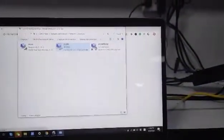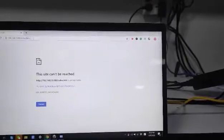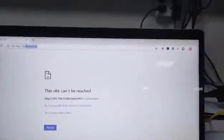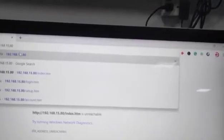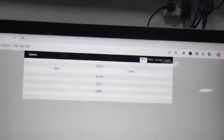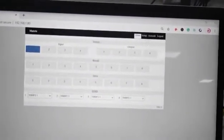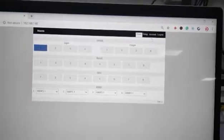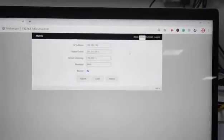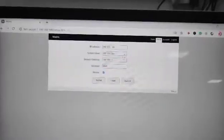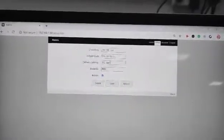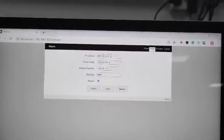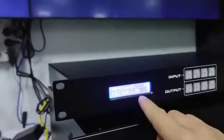Go back to the web browser and we type the IP address of the matrix switcher. We're going to access 192.168.1.80. We can log in, go to the setup, and we can see the IP address is 192.168.1.80. On the matrix switcher display, it's also the same.